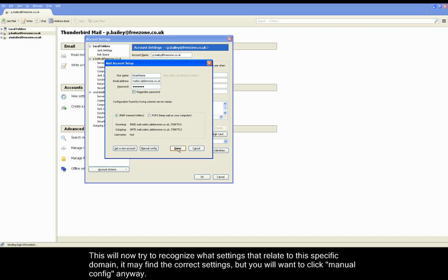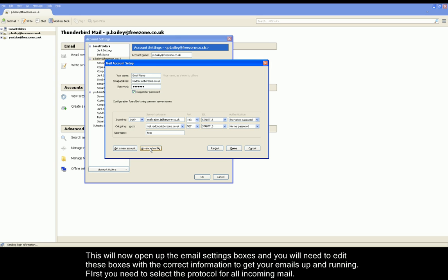It will now try and find the settings automatically for your email account. Don't worry if it doesn't, click Manual Config anyway. You will now be able to edit the settings for your account.